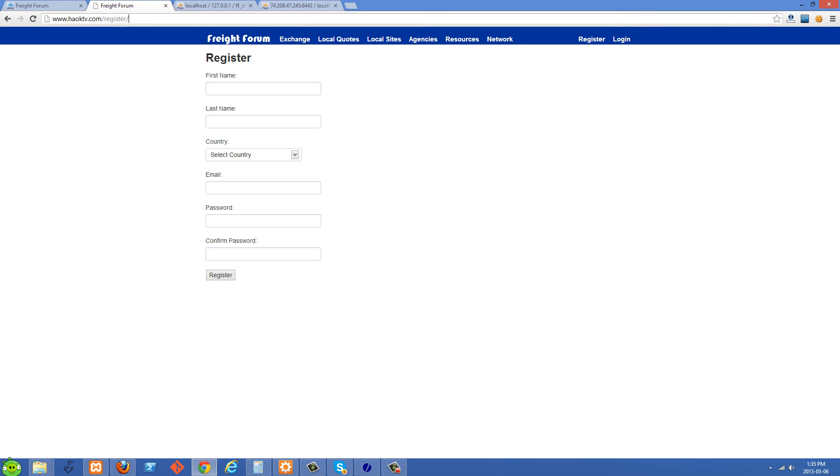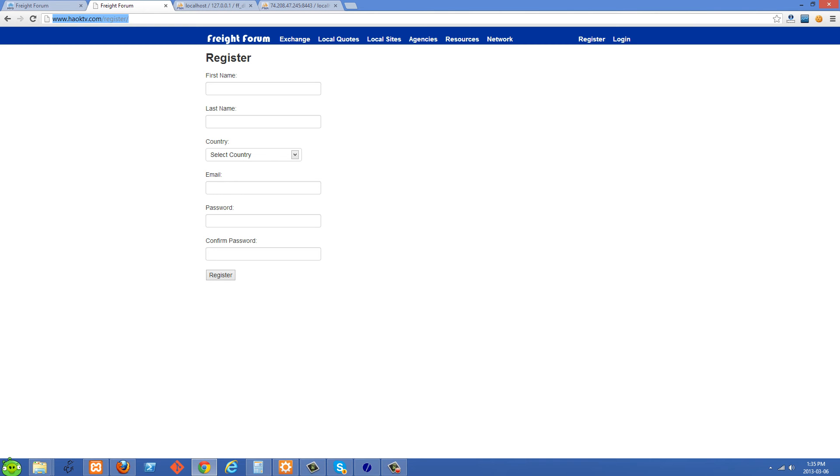Eventually the site is going to go onto this server on freightforum.com. So we're just using this domain as a temporary space to test in a production environment. And in the next video I'm going to show you how to do the email validation part of the registration system. So this is going to be a good way to test that.